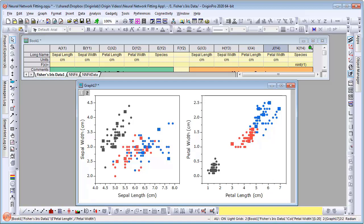Thank you for watching this video on the Neural Network Fitting app. Download a trial version of Origin Pro 2020 today to try the app with your data.